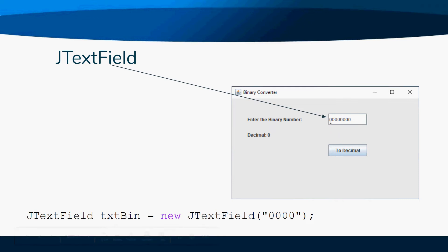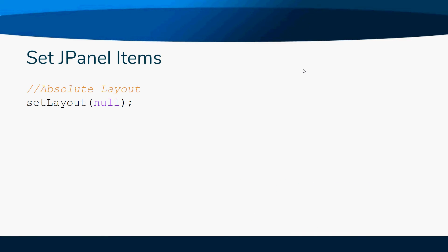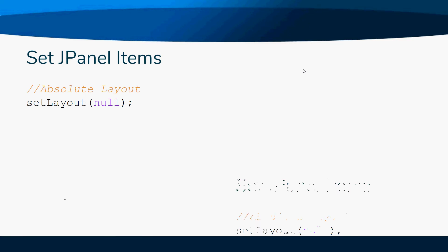Set panel items. One of the new commands that you're going to have to put in is setLayout(null). Java has all of these different layouts that you can use to position things around on your screen.